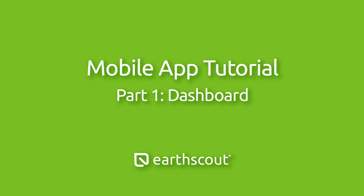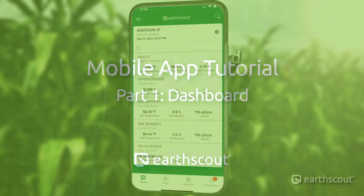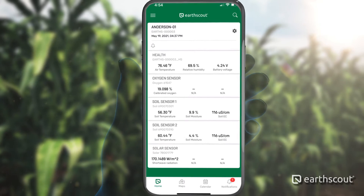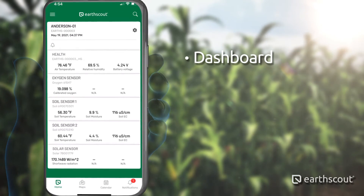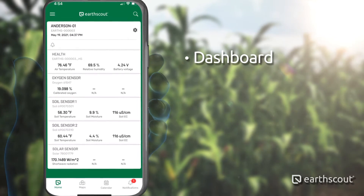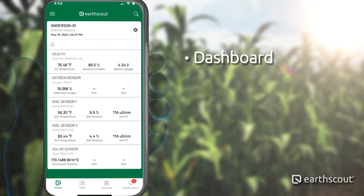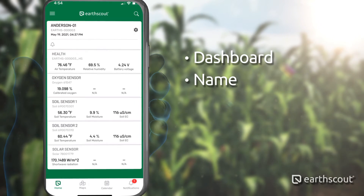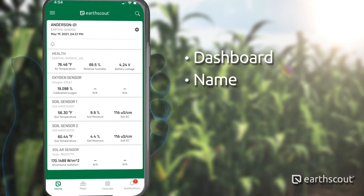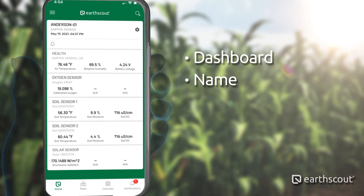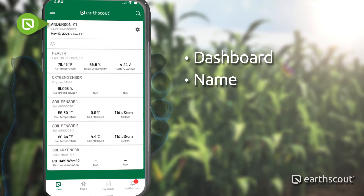Welcome to EarthScout. In this video series, we will demonstrate how to use the EarthScout mobile app. Once you have logged into the app, you will be presented with a dashboard. Your EarthScout will be named after your last name or your company name. For our demo, the EarthScout listed is named Anderson-01.